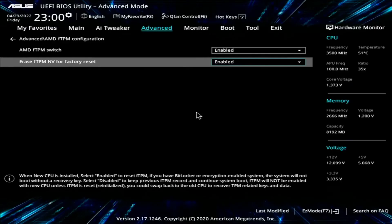Now if you have AMD it should look like this — go to Advanced Options and enable the AMD FTPM switch.